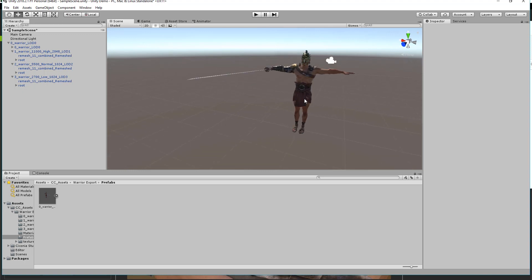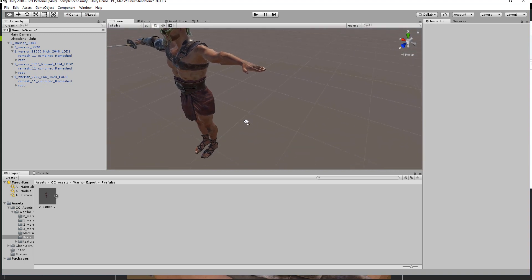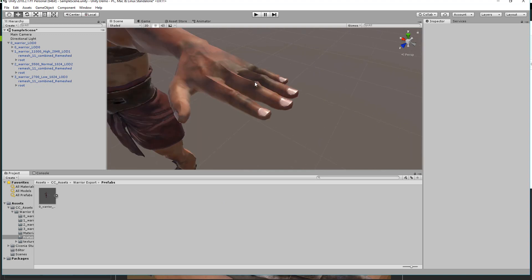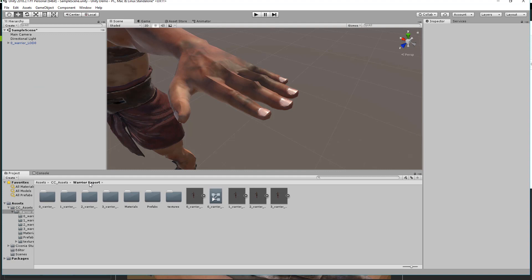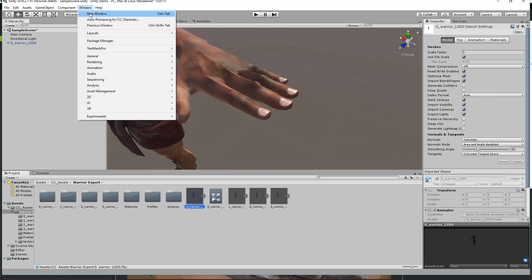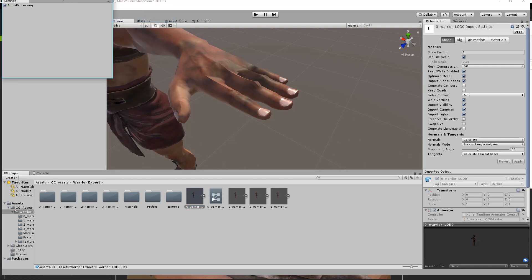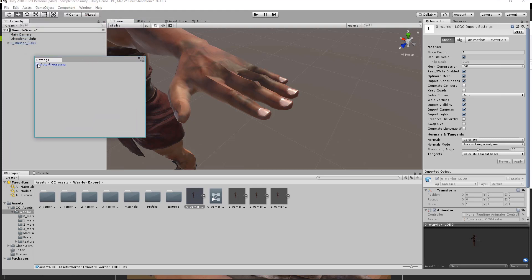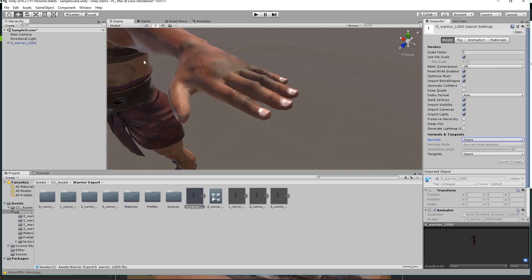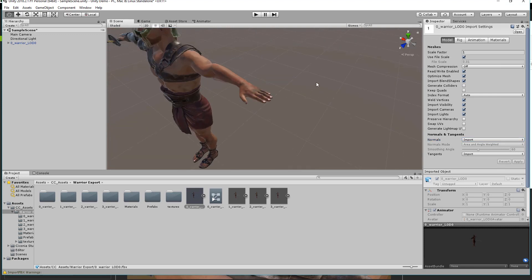One issue you may encounter: if you zoom in close on the character's hands, the normals might be a little bit off — kind of bent out of shape. To fix this, select your character's original mesh (not the prefab) in the warrior export folder. You'll see normals are set to Calculated. Go to Window and select Auto Processing for CC Character — this is what the script creates. Deselect Auto Processing, then change your normals from Calculate to Import, and select Apply. That'll adjust them to the way they're supposed to be. That's how you fix that issue.